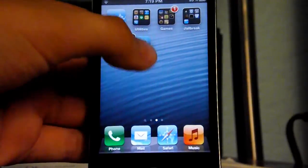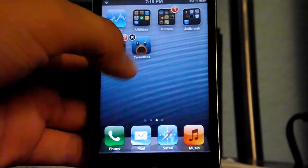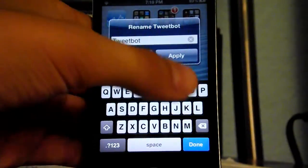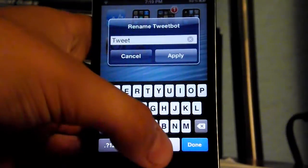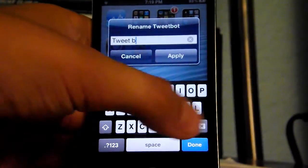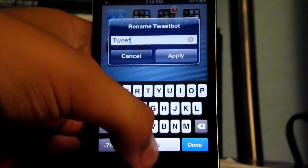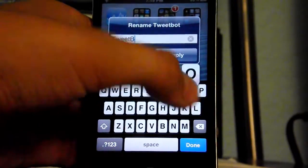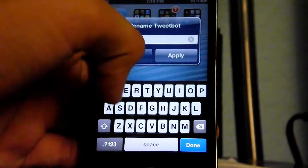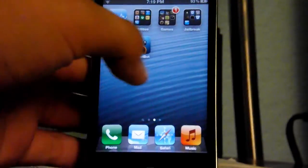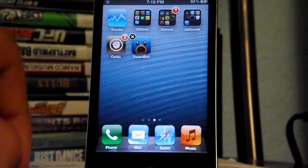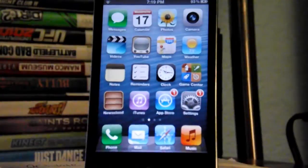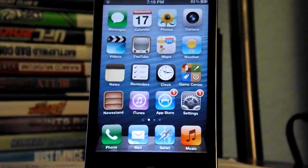Hold it like you're going to move it, as you see when you normally move your icons. All you have to do is tap on it once. It's going to say 'Rename Tweetbot,' and then you can delete the name and type in your new name. Just click Apply and it should be renamed. It's pretty easy to rename.